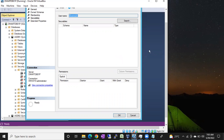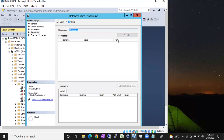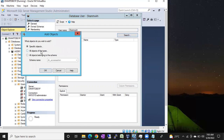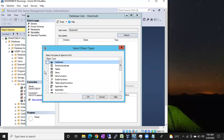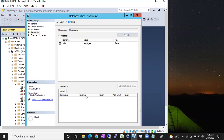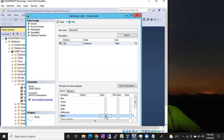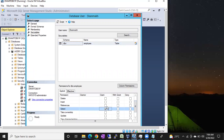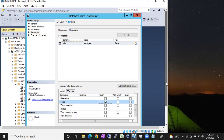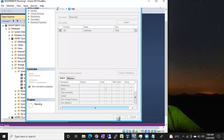You can give access to a table in two ways: via user properties or via table properties. First, let's use user properties. Double-click on the shanuk user, go to Search, select all objects and click OK. You can see tables — select Tables. Choose the specific table you want, then select the permissions: Select means read, Insert means write, Update means update permission. Grant the permissions you need and click OK.